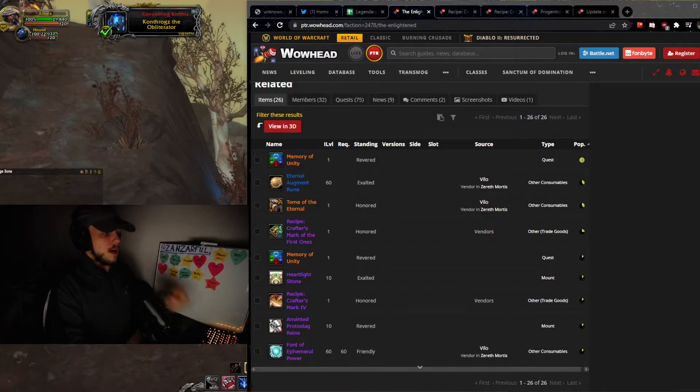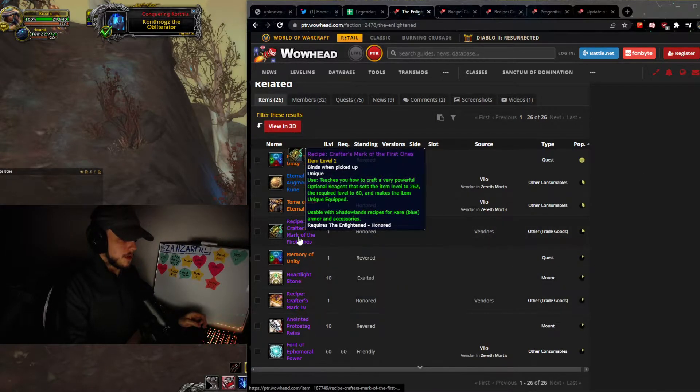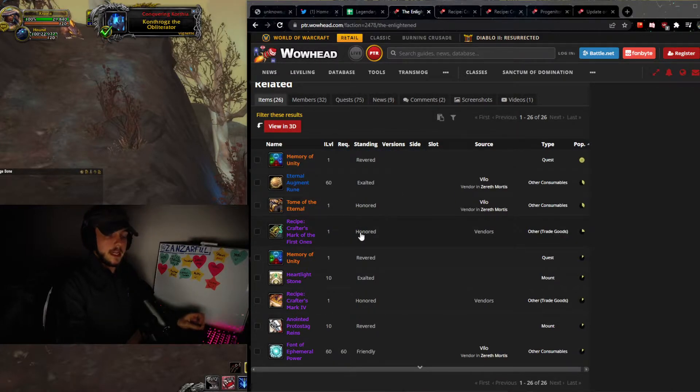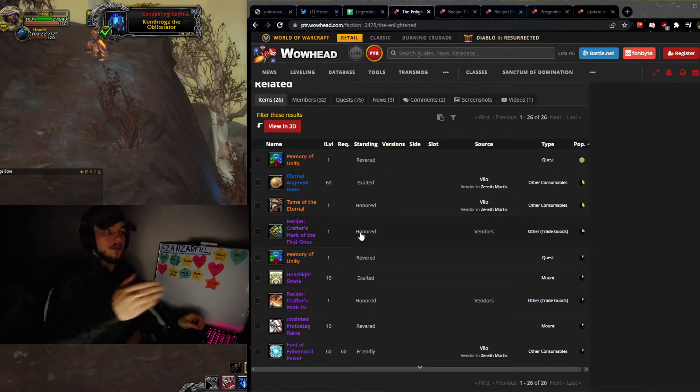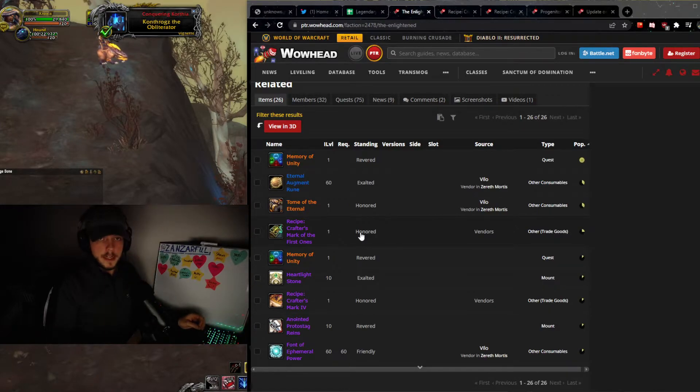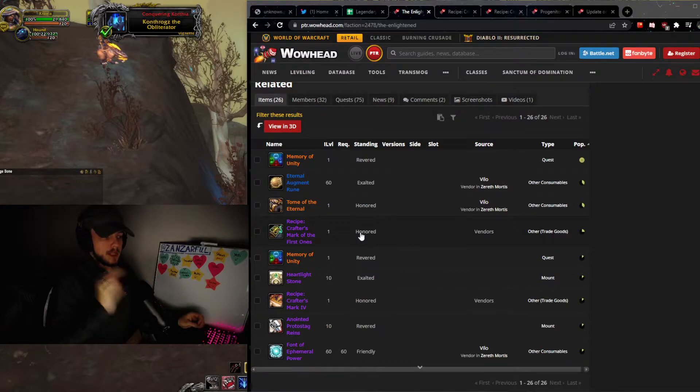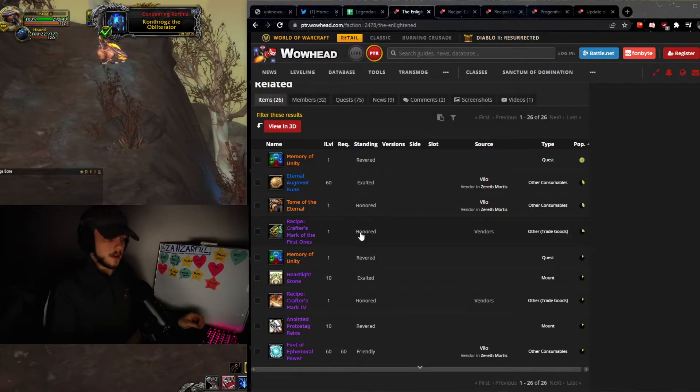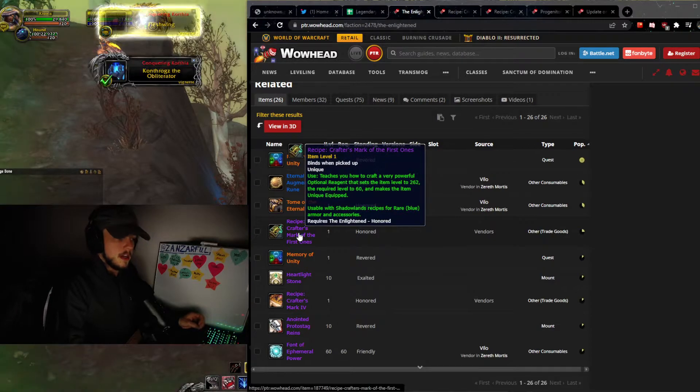As you can see, what we need to do to actually get the two different crafter's marks is going to be getting to Honored with the Enlightened. We'll also be talking about that later on in the video, but it will require reputation to get your crafter's marks, and it is Honored for both of them.